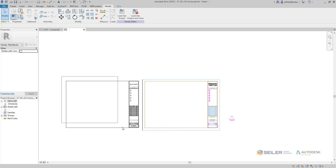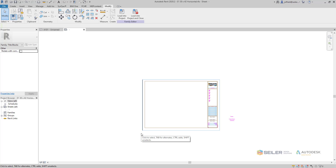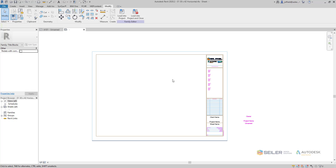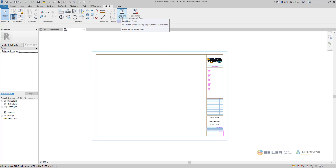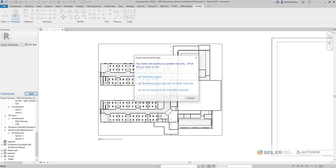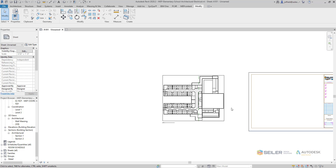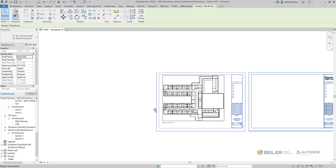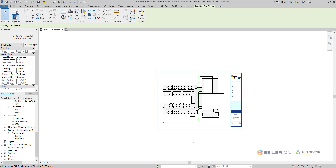Now let's say we've done all of that. We'll get rid of that Autodesk title block that we see in there, and get rid of this side piece so it doesn't show up. Then we would select Load into Project, overwrite with parameters, and now we can go ahead and utilize that title block for a project.